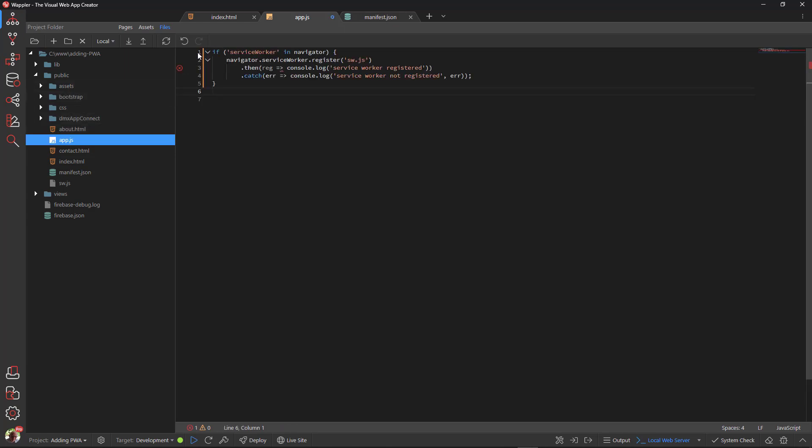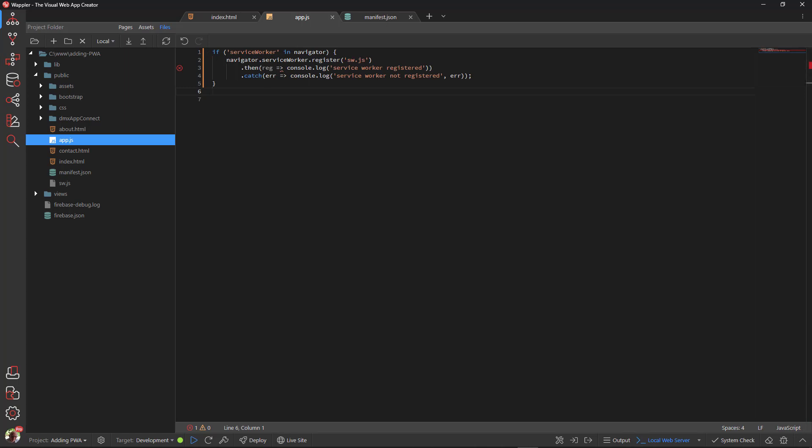To explain: if the browser supports a service worker then register the service worker and create a console log that it has been registered. If the browser does not support a service worker, then create a console log that shows an error message.